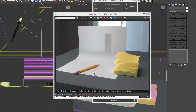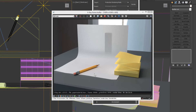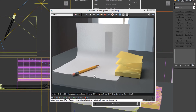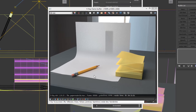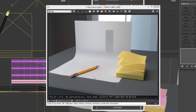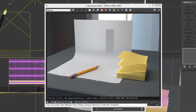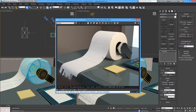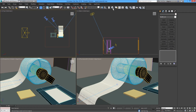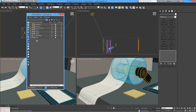Now how about making a different material — something like toilet paper? Toilet paper is very soft and reflects light a little bit differently, so let's try to do this.